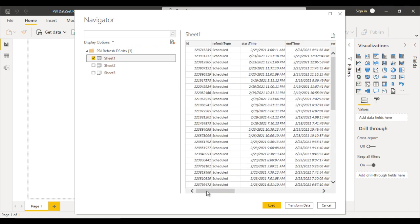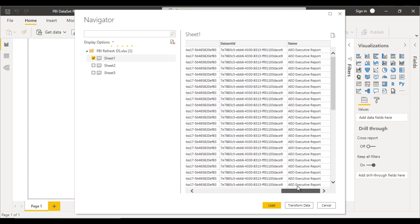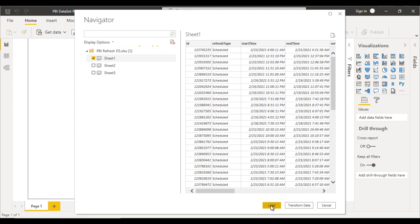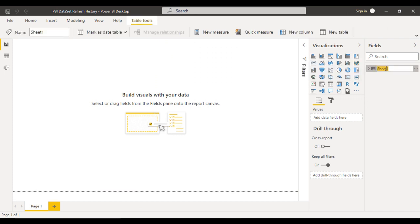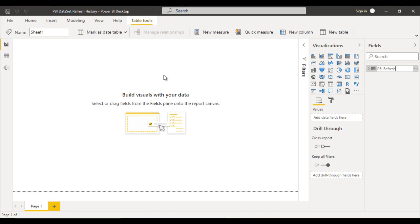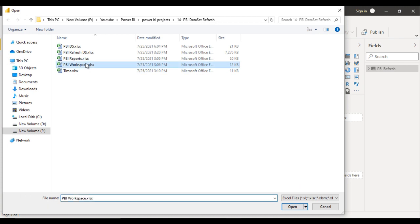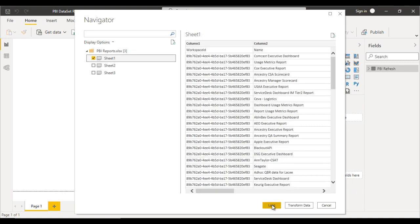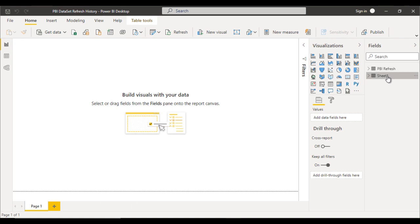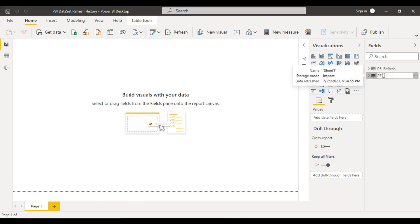Here we can see we have the ID, schedule type, start time, and all the columns we were seeing. We can directly click on Load. This is loaded successfully. We can rename this Sheet1 name as Power BI Refresh. Now let me try to get another data source which is the second file for the Power BI report. We can click on Open, select Sheet1, and click on Load. That is loaded successfully. Now let me rename this as Power BI Reports.